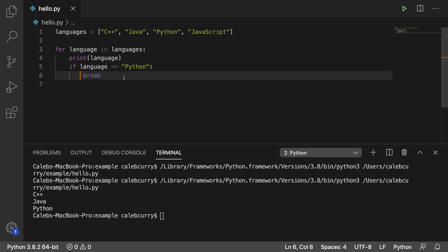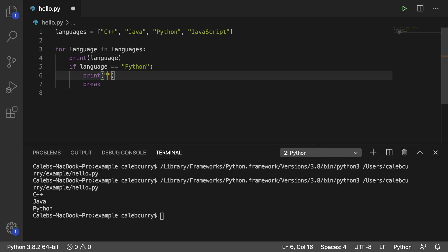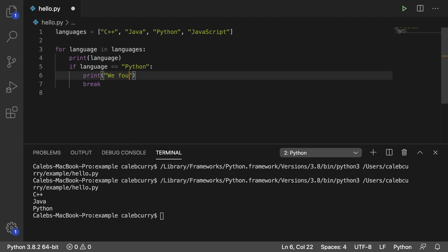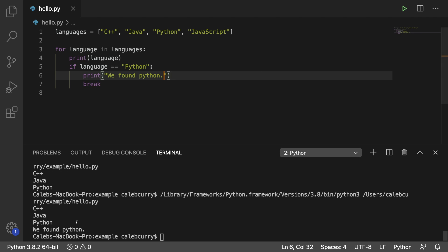And if you wanted, if you were considering this to be some kind of search, you could say print and then say something like we found Python. Running this and it says we found Python.